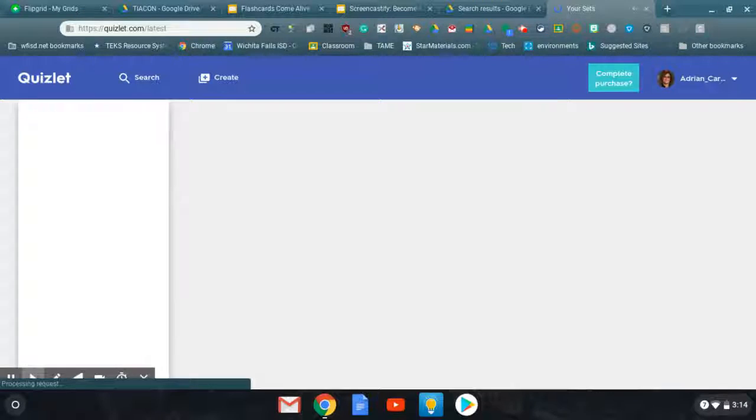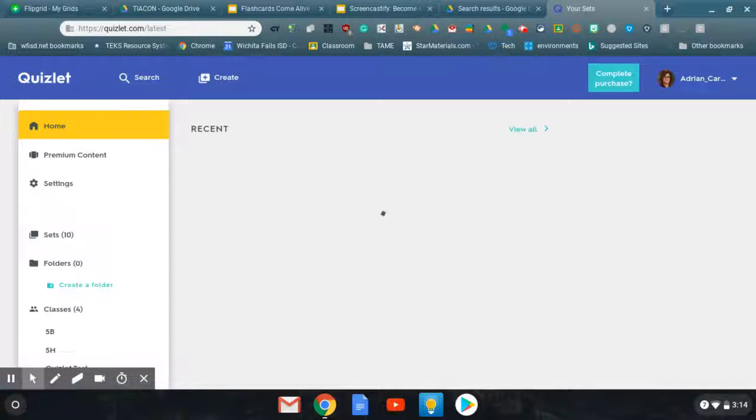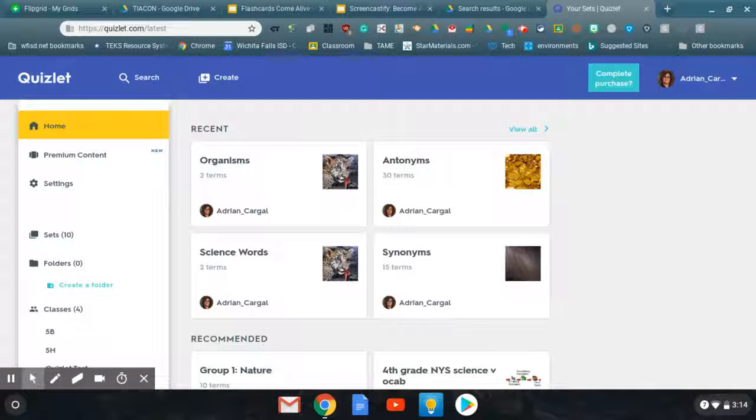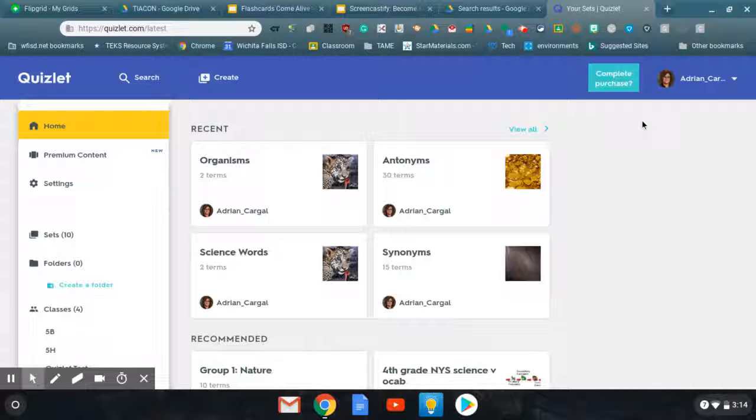All right. If you have any questions, feel free to contact me. My Twitter handle is at Classy Cargill. Thank you for listening, and I hope you enjoy using Quizlet.